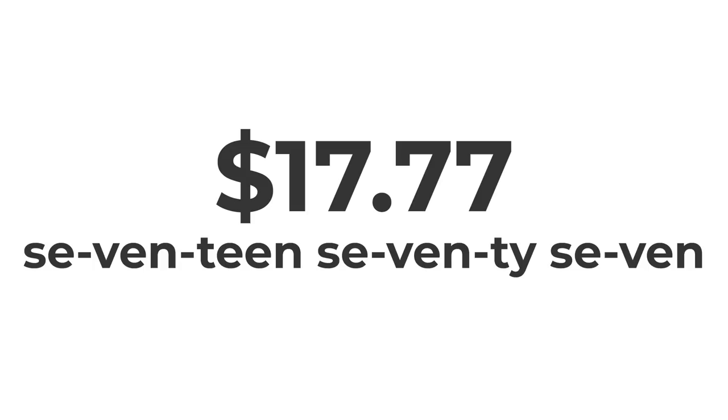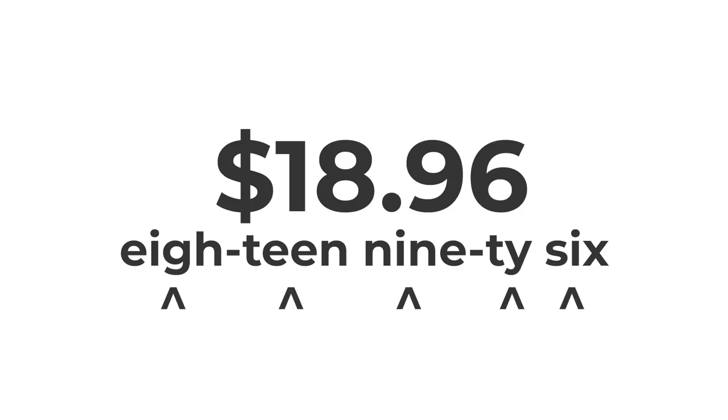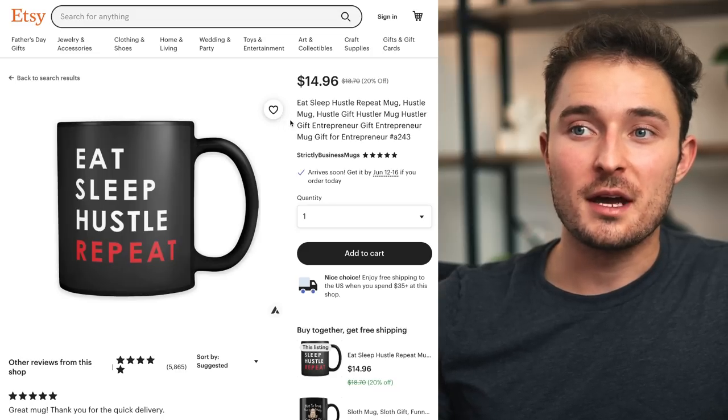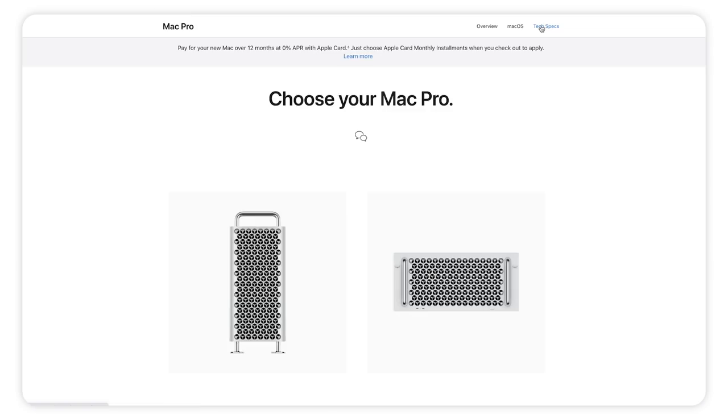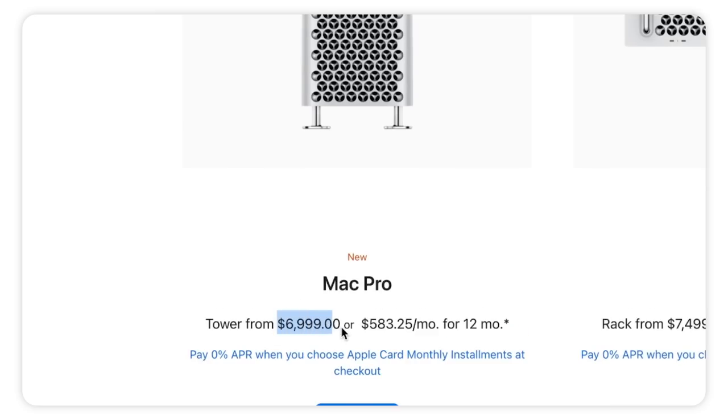The last tactic is a two-in-one: use phonetical pricing and never round your prices up or down. Phonetical pricing refers to how long it takes to say or read a price. For example, $17.77 is a terrible price because it has eight syllables, whereas $18.96 has only five syllables and feels much easier to read — it doesn't even feel like that much more money. I like ending all my prices in either 96 or 98 cents because it distracts from the big whole number at the beginning. This is also why Apple prices a computer at $6,999 instead of $7,000 — you psychologically think it's closer to $6,000 than $7,000, at least when you first see it.